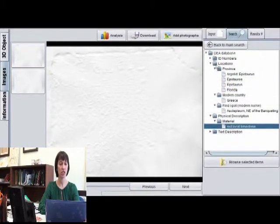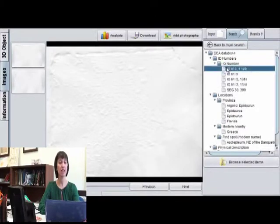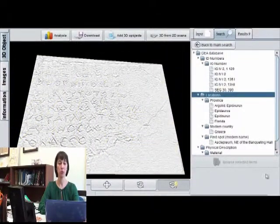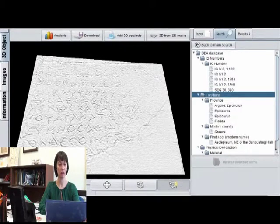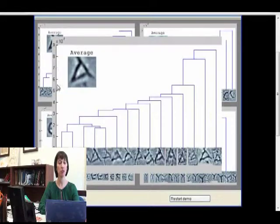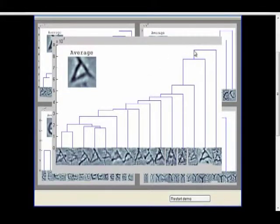Several features are currently available in the online system. The full version of the program will include many additional features for comparative analysis and post-processing of epigraphic data. Future directions of the project will include 3D digitized archaeological artifacts such as sculptures and pottery, as well as modules for the statistical analysis of their three-dimensional shape.